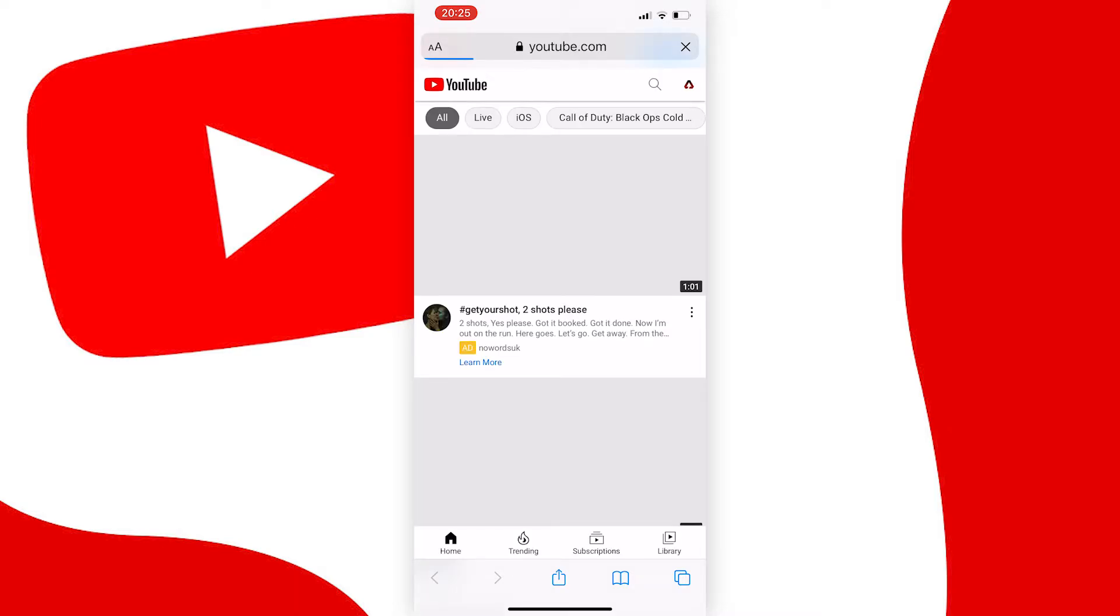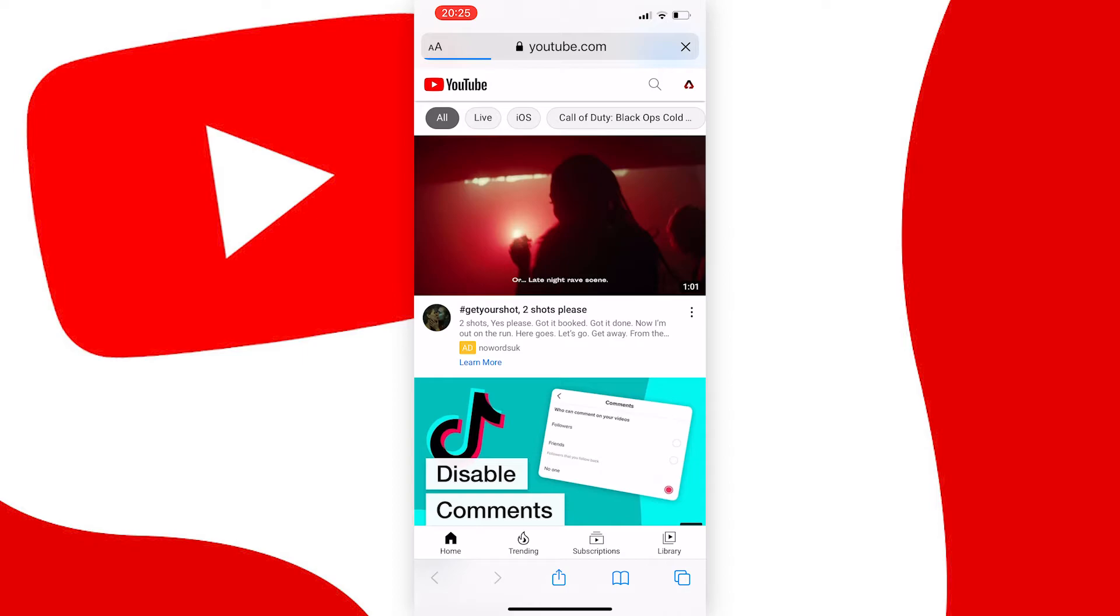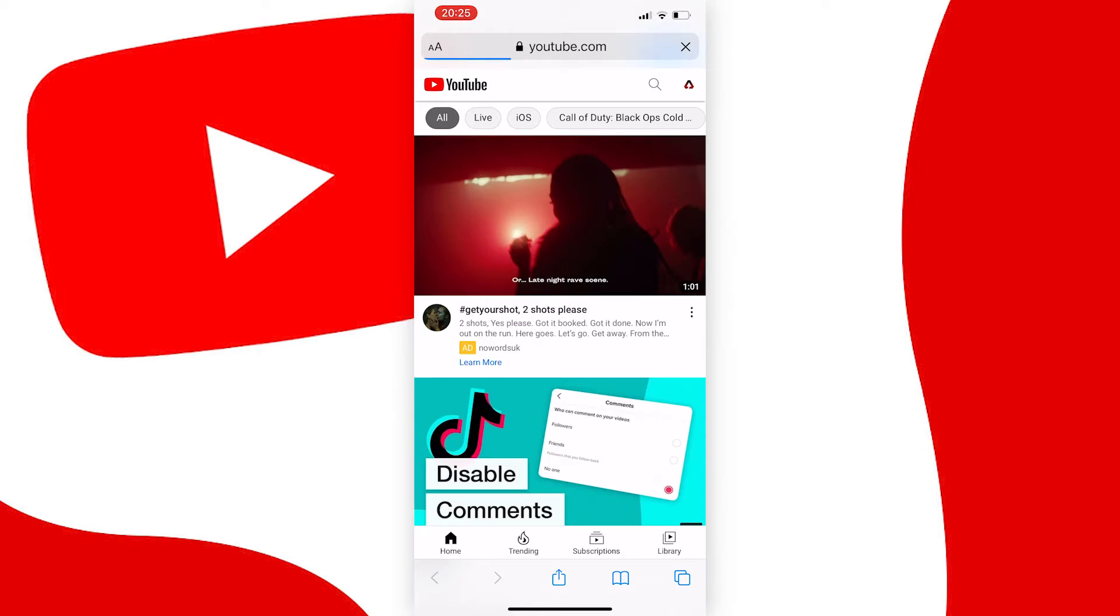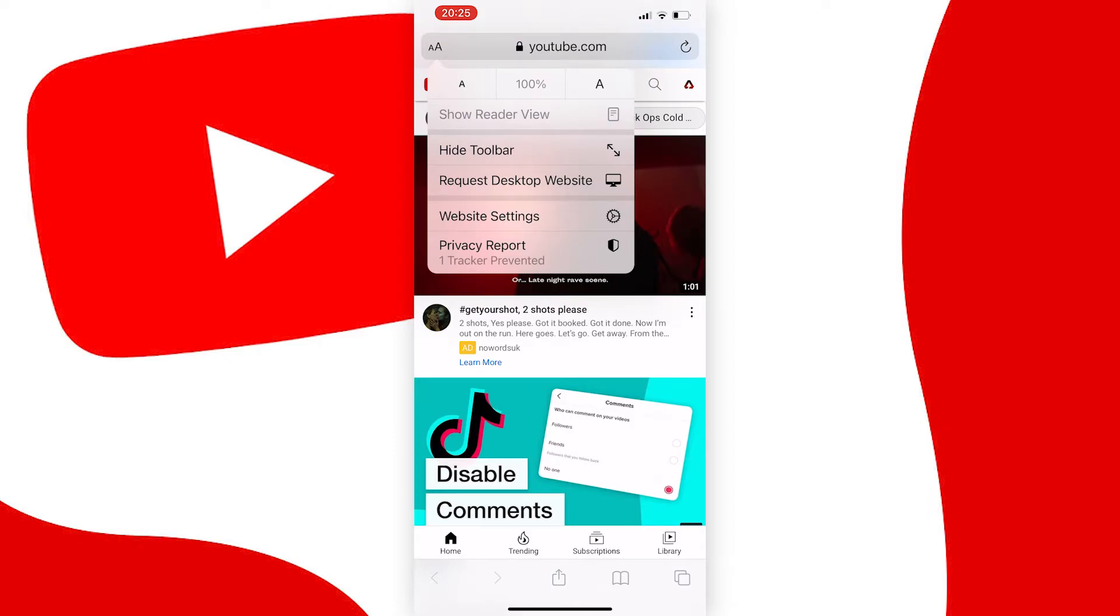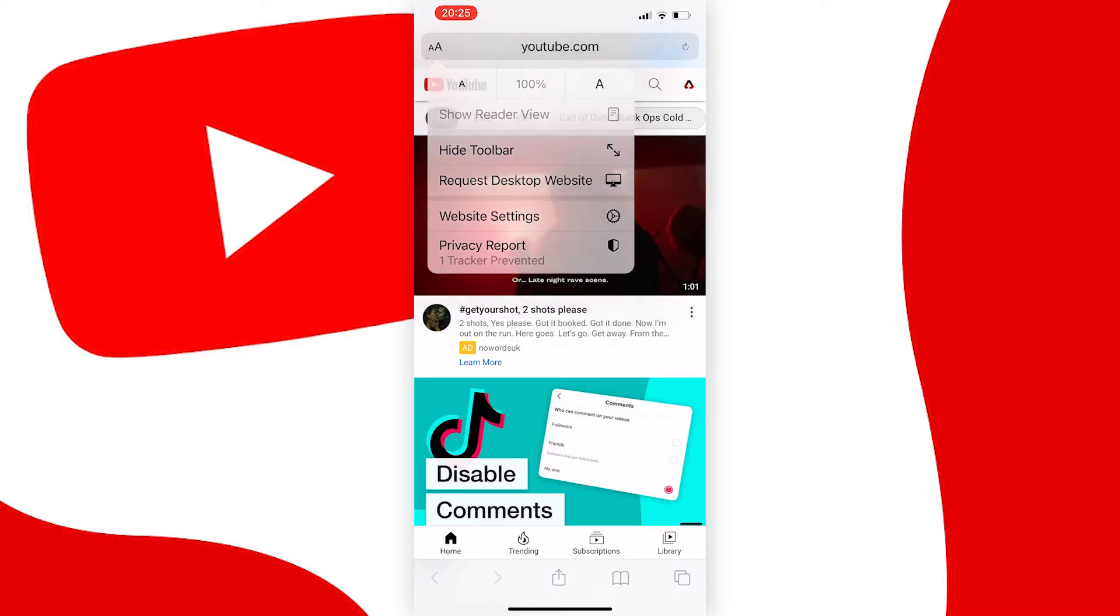what you need to do is enter the desktop version of YouTube by pressing the two A's at the top left of the screen if you're on Safari iOS, and then pressing request desktop site.